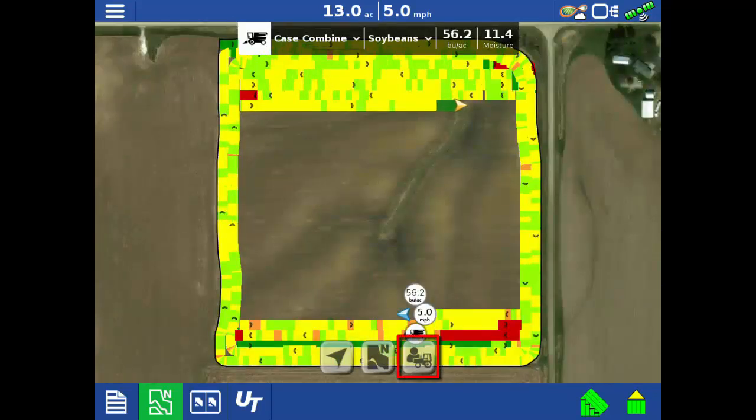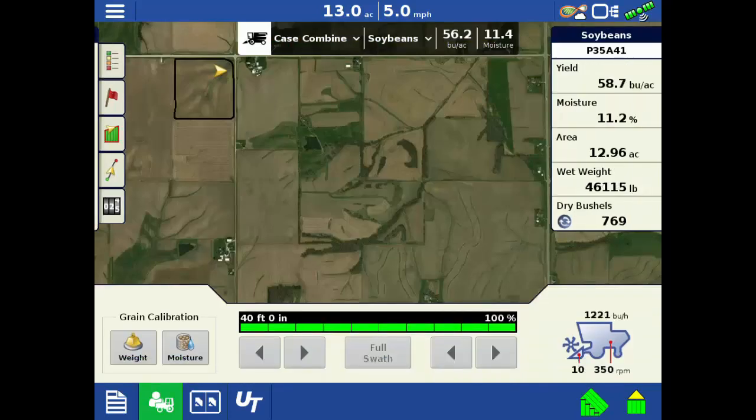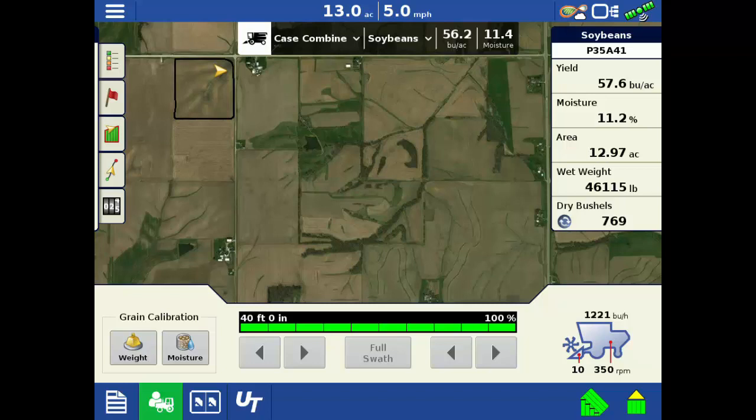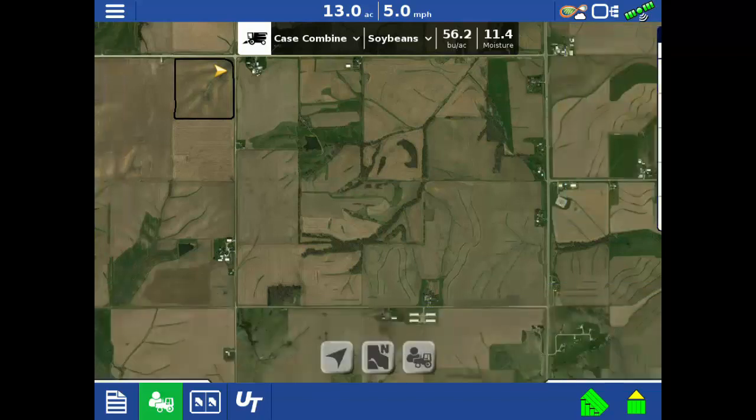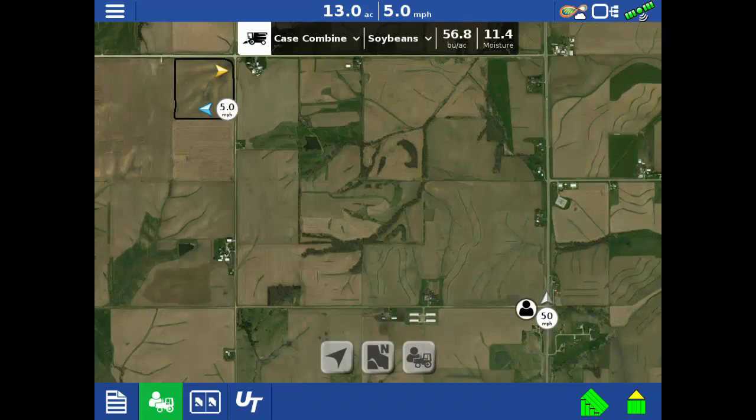Tap the Zoom Devices button to see all connected devices that are within a 60-mile radius of the machine. The map automatically sizes to the screen, which means the legend or live statistics being displayed may block some of the devices. Simply tap anywhere on the map, and then all devices will be visible.